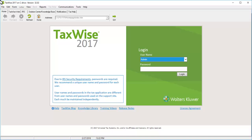To add or change a password for the admin or other users, you will first log in to TaxWise as admin. Enter your previously created admin password or leave it blank if this is your first time logging in. Click Log In.